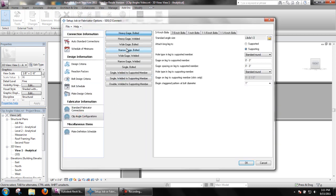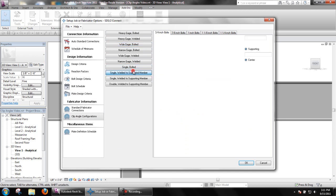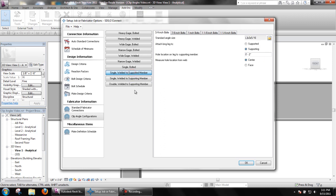Back in the clip angle configurations, you can see that the single welded to supported member configuration has an additional field to determine if the hole location is measured from the center or face of the supported beam's web.